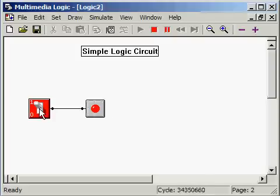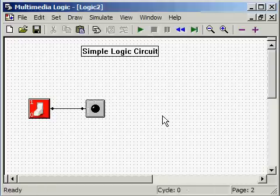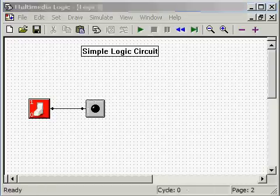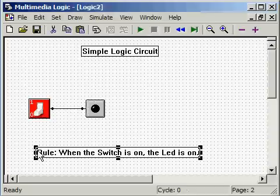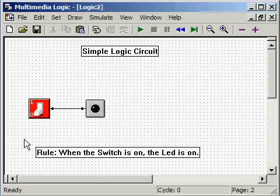And we can keep doing this to our heart's delight. That suggests a rule. When the switch is on, the LED is on. And indeed, that is the case. There is a formal way of describing a simple logic circuit like this, and it's known as a truth table.